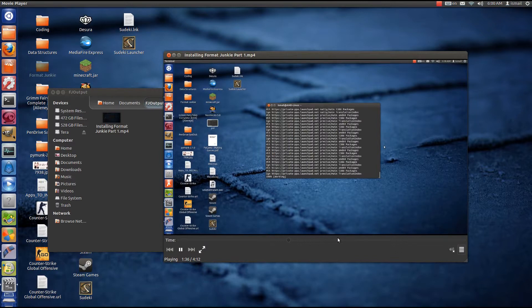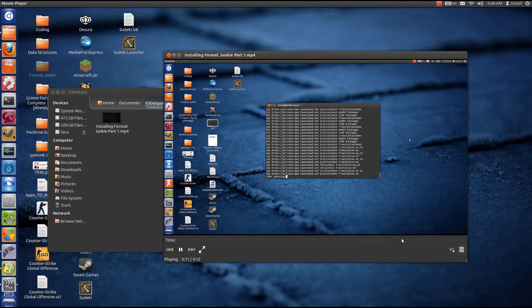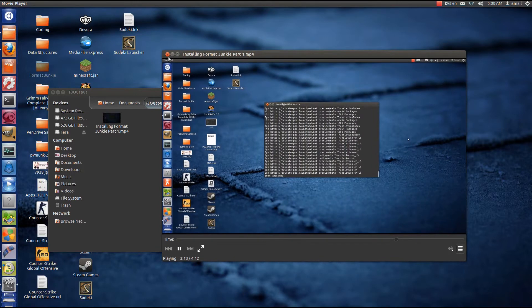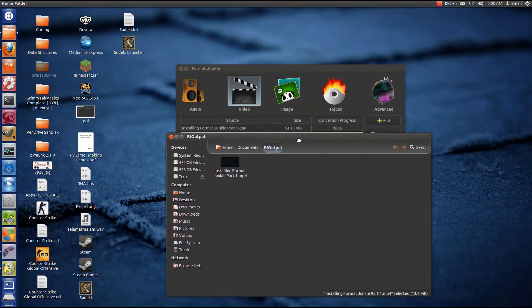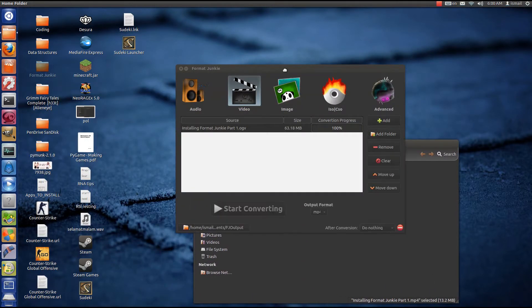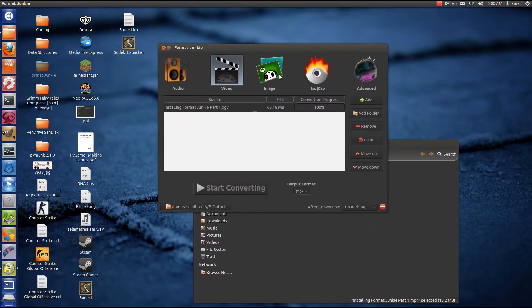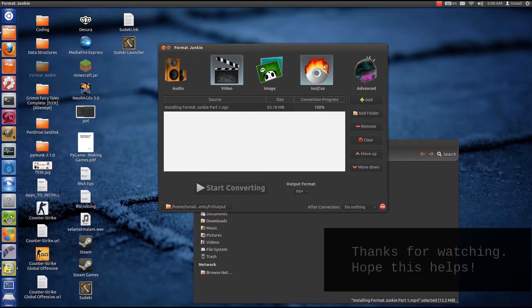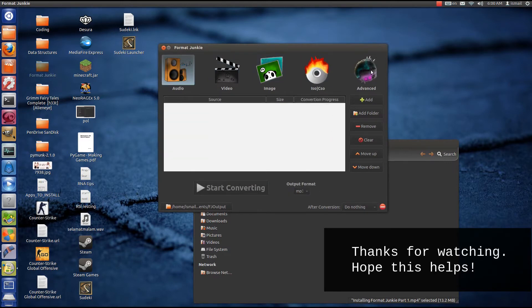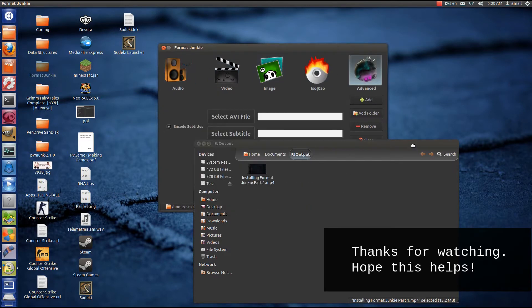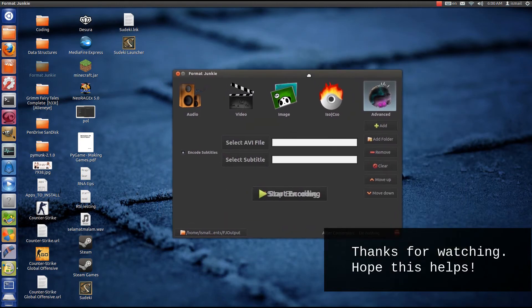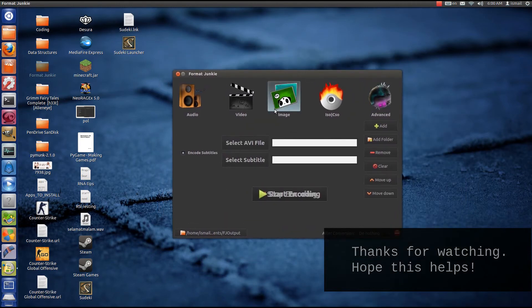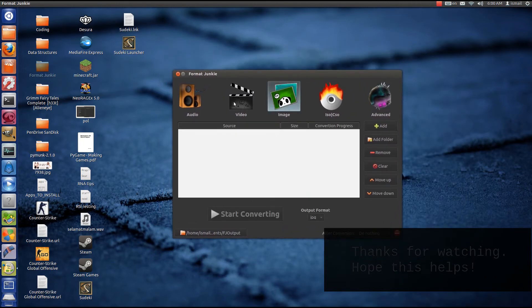The thing that's awesome about this is that quality has hardly been brought down. I've tried some other software even on Windows where quality can be brought down significantly even though you're converting it to mp4. So Format Junkie does the job pretty well. And so far the software is pretty stable, there hasn't been any crashes or hang-ups or anything.